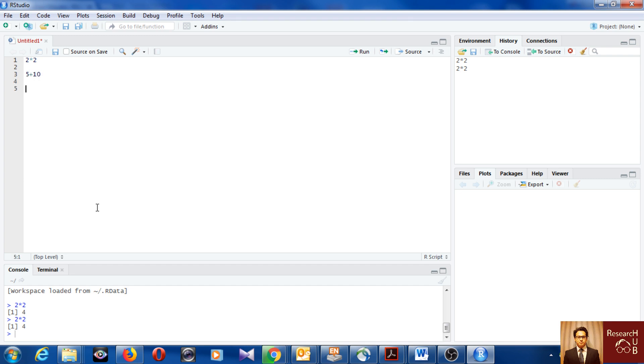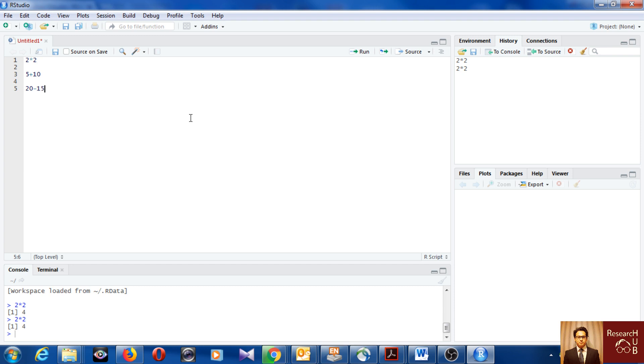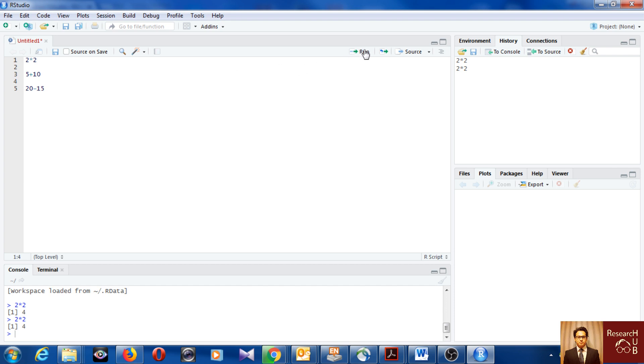You don't get the results in the script, you just get the codes there and results come in console. Also the results get stored here in the environment. Let's say twenty minus fifteen. You see all these results you will get here. You can run one by one. Let's say two multiplied by two, four. Then fifteen, then five. You see, so the results come here.